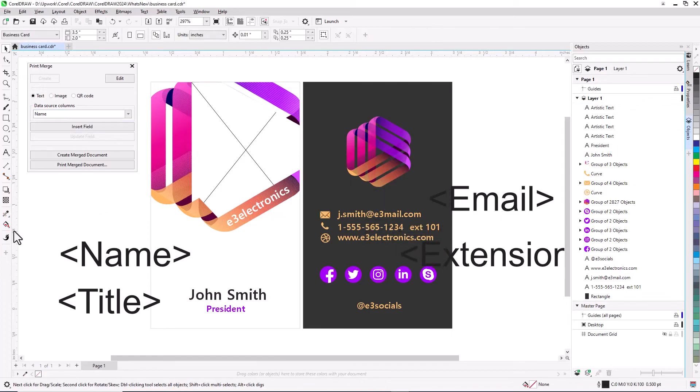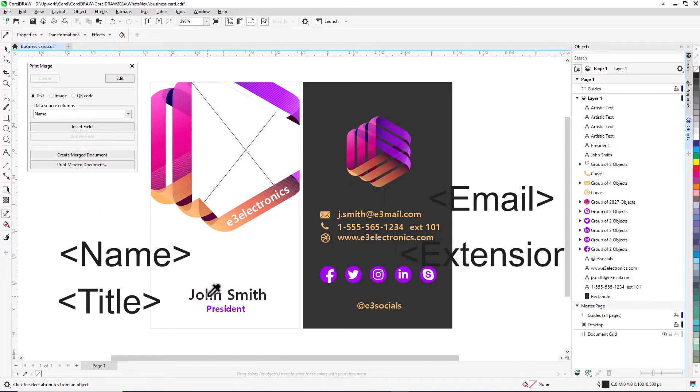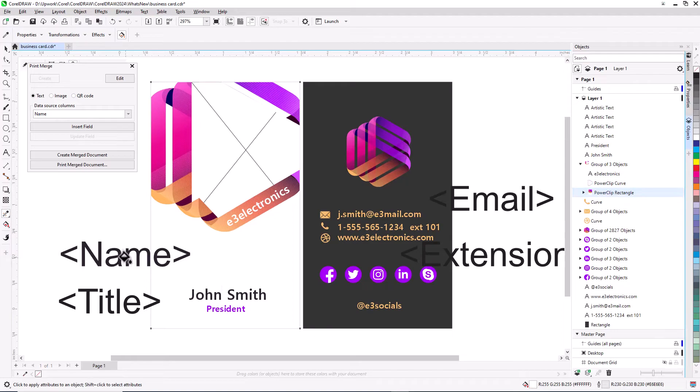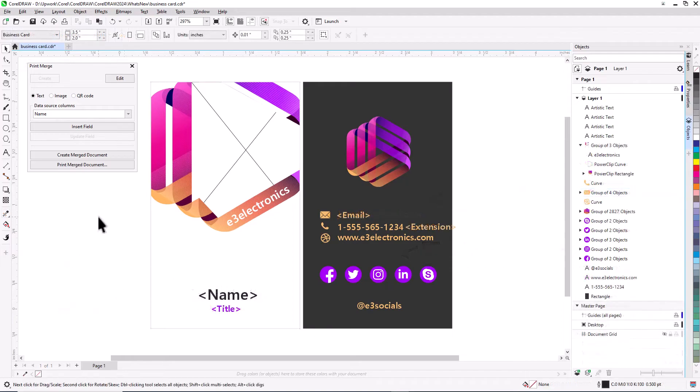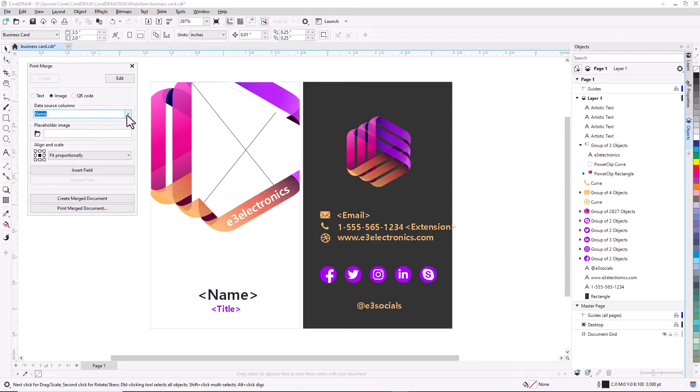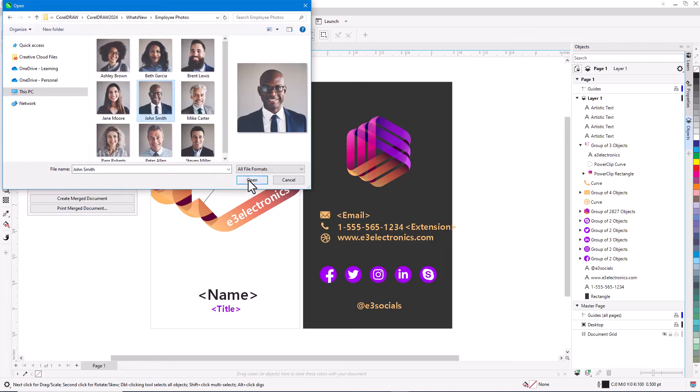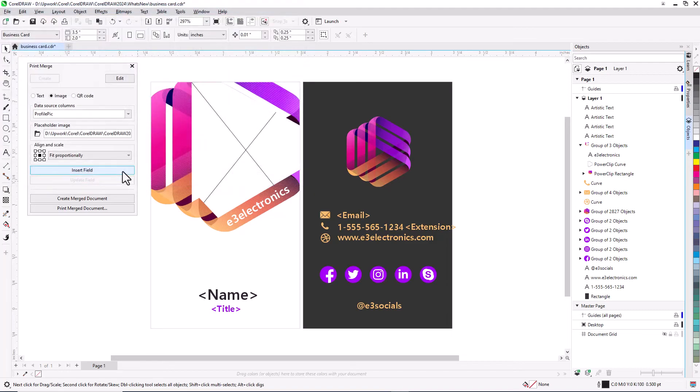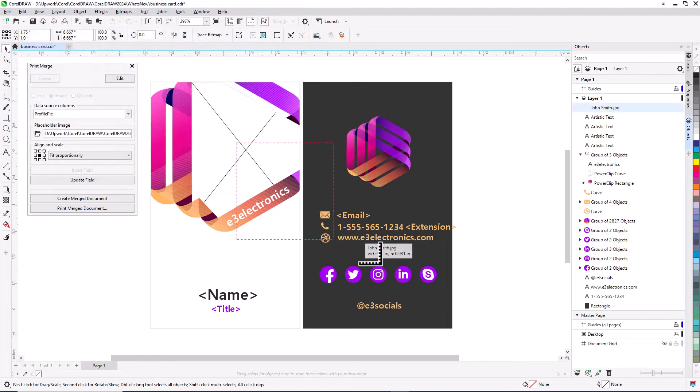Then set the correct formatting properties and locations for the Print Merge fields, and replace the original text objects. Image Print Merge fields can be brought in the same way, choosing one image as a placeholder for sizing and placement purposes.